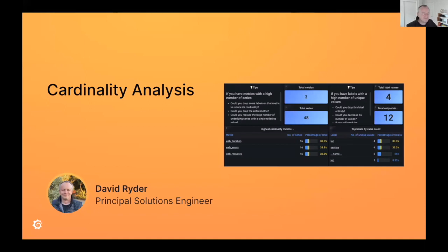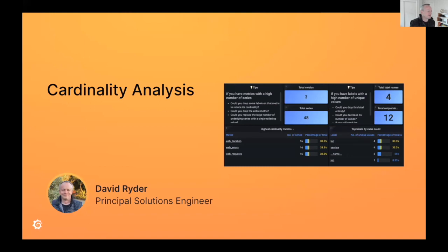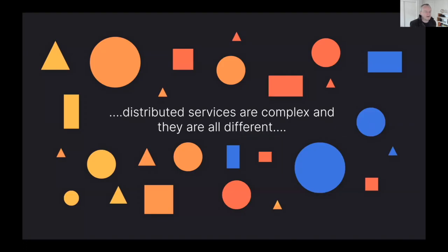My intent today is to provide an overview of cardinality analysis for Prometheus metrics. The goal is to help you use this to reduce costs and complexity.